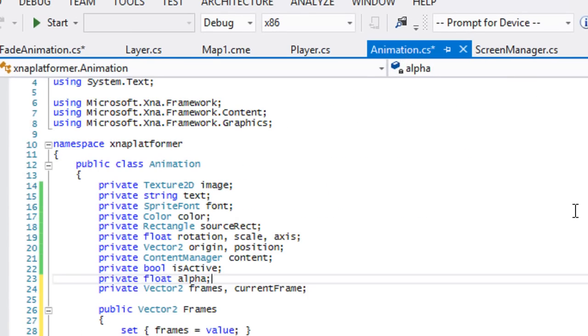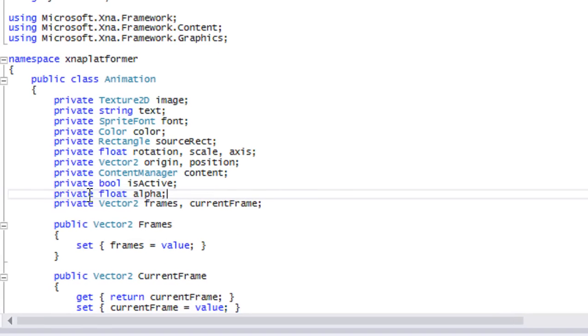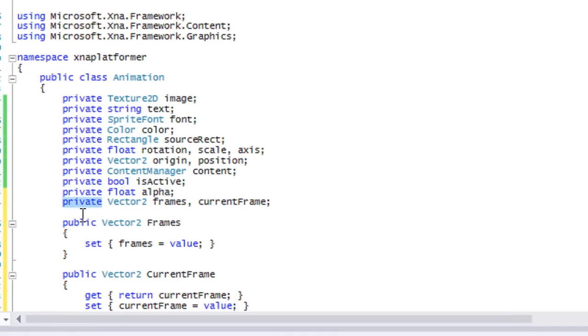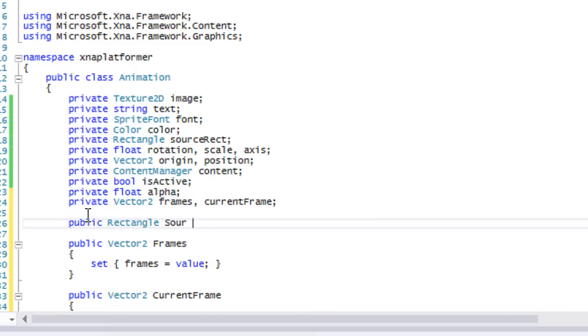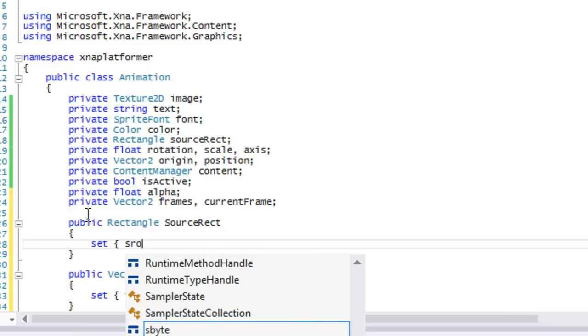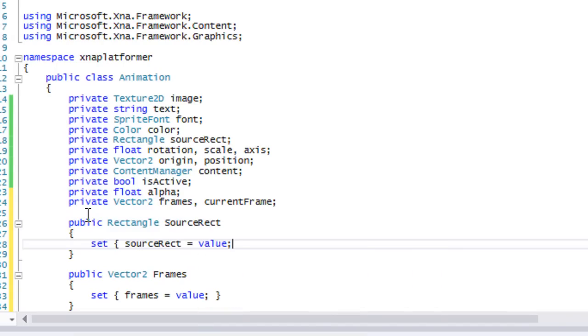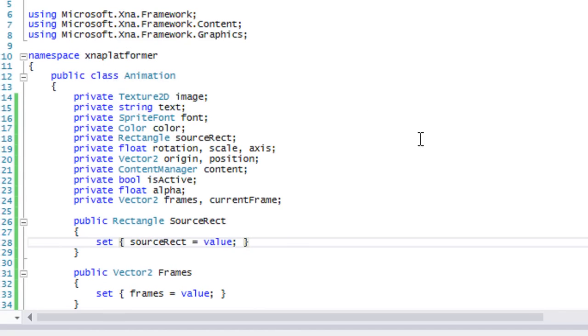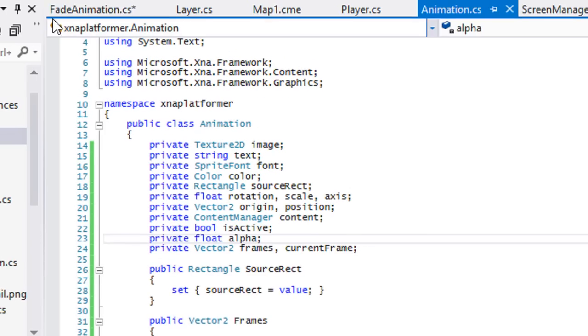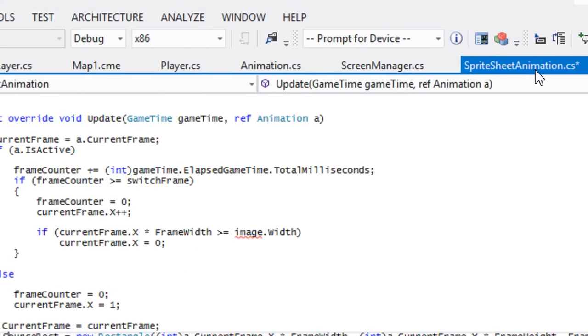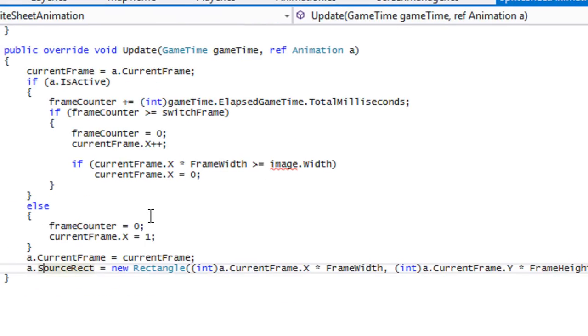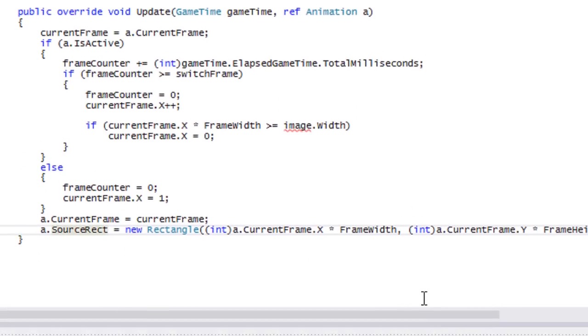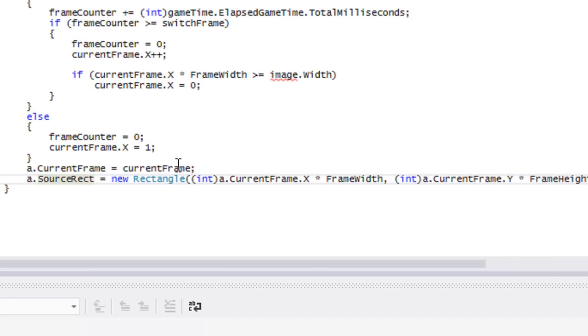Let's go to animation.cs. We'll make something for a rectangle. We'll say public Rectangle SourceRect, set SourceRect equal to value. Let me check how much time I have. About one more minute. Let's go back to our spreadsheet animation.cs. We will set our SourceRect based on that.